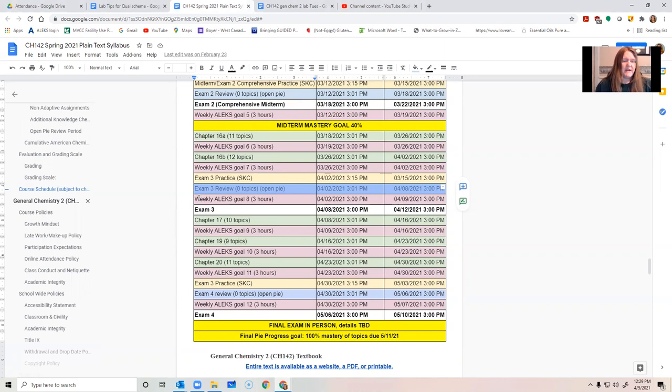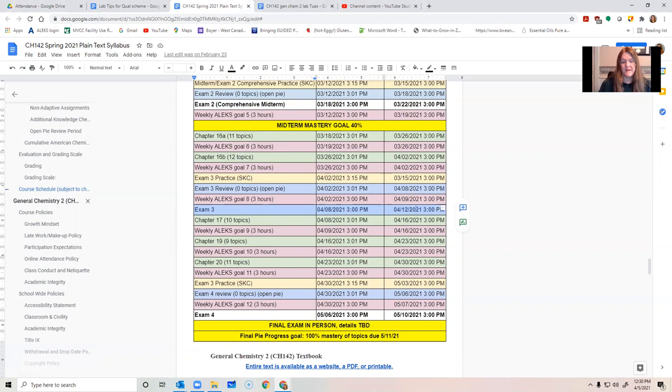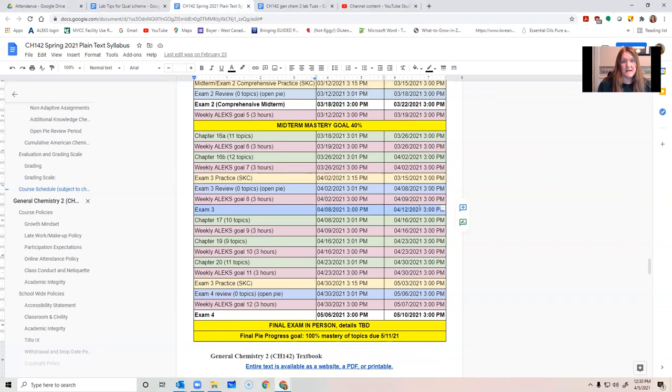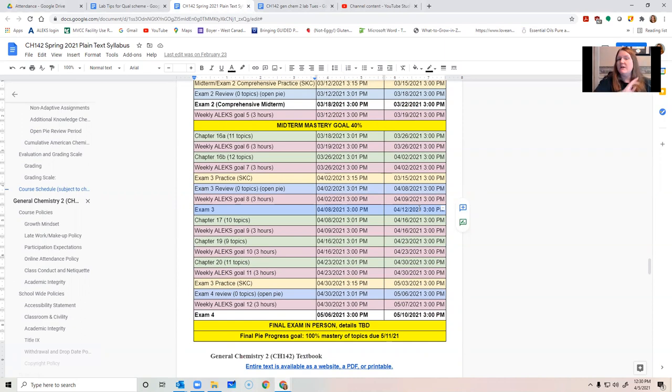Some people didn't get enough time to finish it. So, if you were one of those people, I sent an email individually. Be sure that you check the email too. At any rate, so that was last week. This week, we have exam review until Thursday at 3 p.m. And then your exam number three, about Chapter 16, about equilibrium still, opens up. This is going to be open to you until Monday the 12th at 3 p.m.